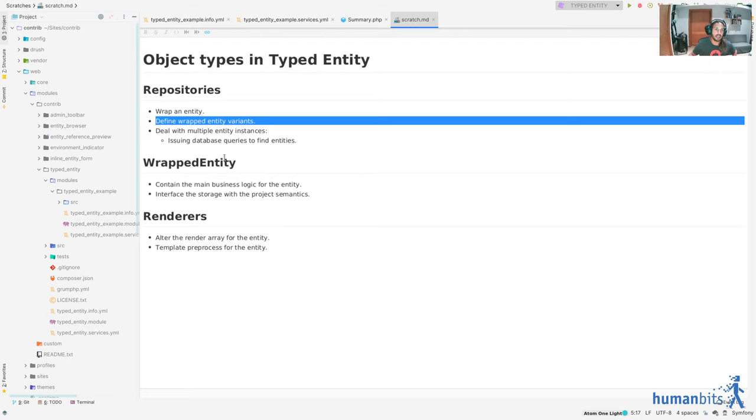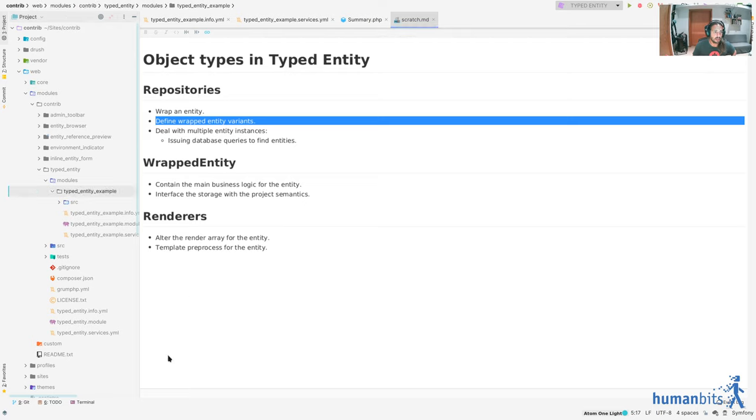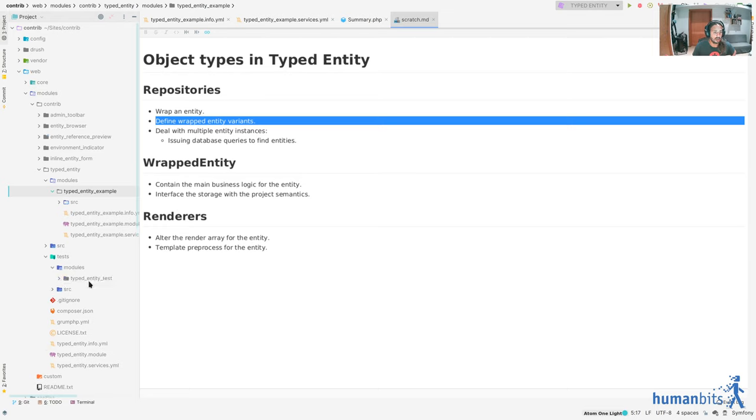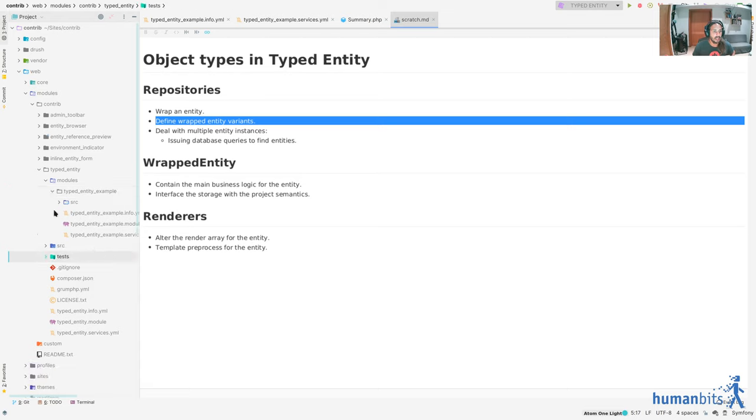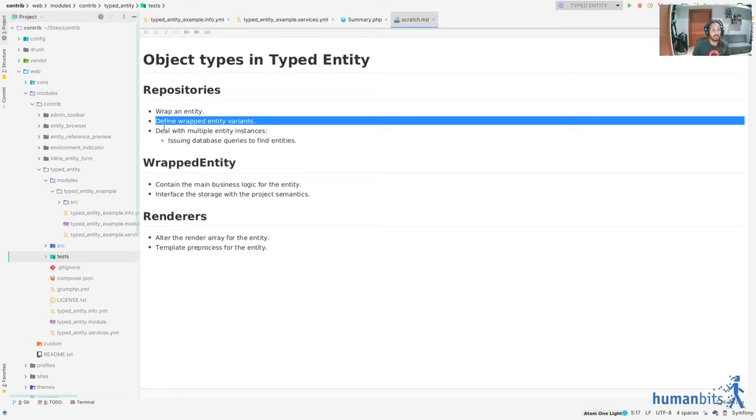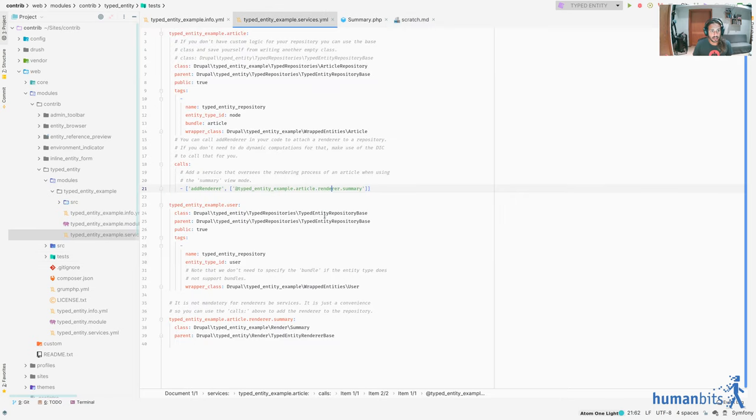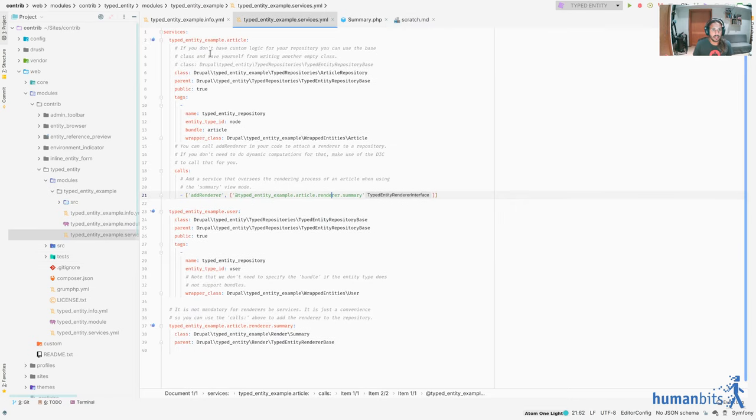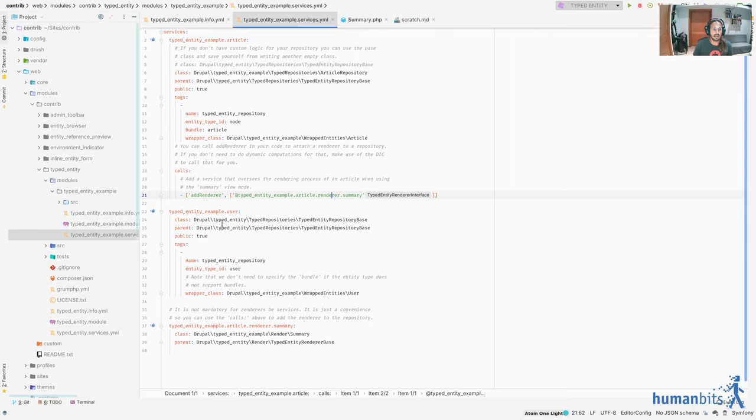And the typical use case is to inspect the node type and bundle. But you can do other things. And an example of that, and I'm going to be basing everything in the contrib module. There is a subfolder called TypedEntityExamples and a test module called TypedEntityTest. So I'm going to be showing that code. And I was saying that not always we are going to use bundles as entity type and bundle as the defining factor of what object to instantiate. So let's see an example of what that means. So let's go to, and this is the services file.